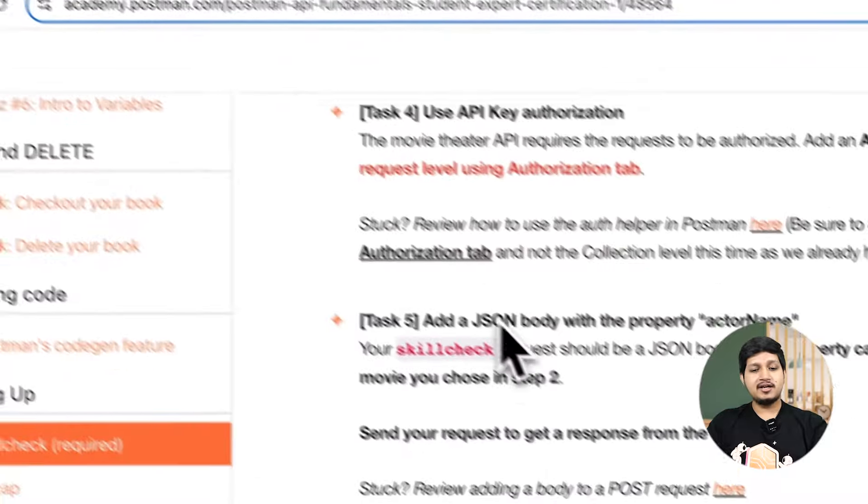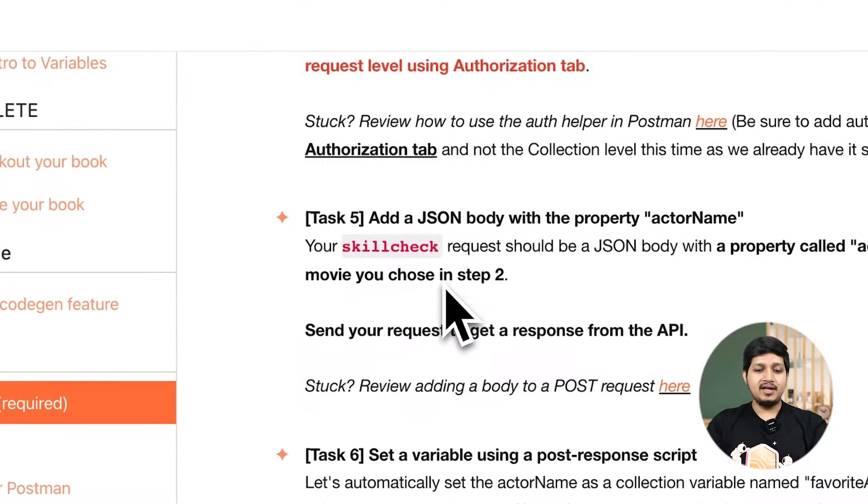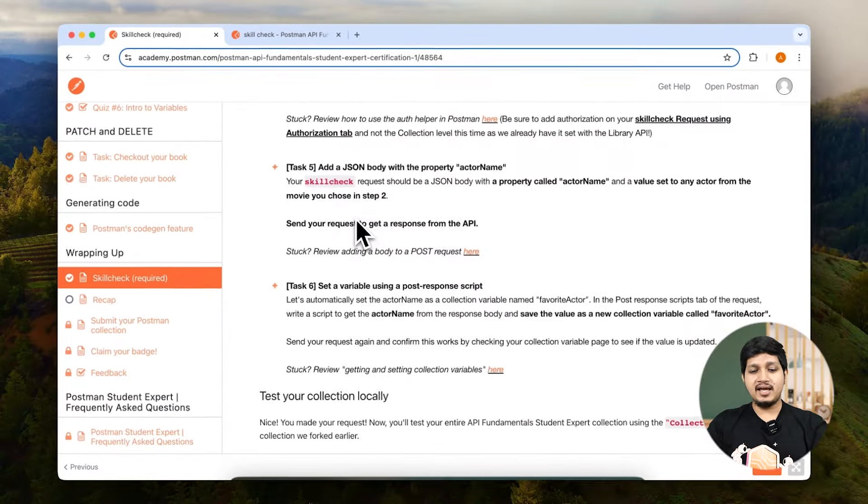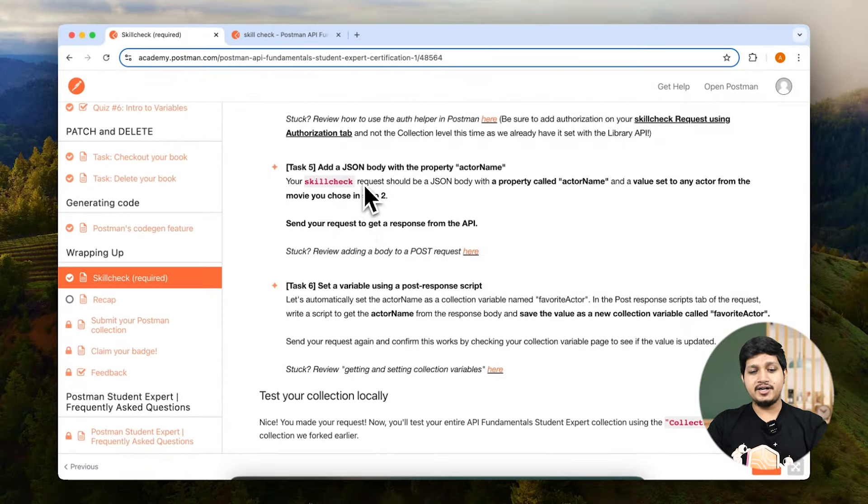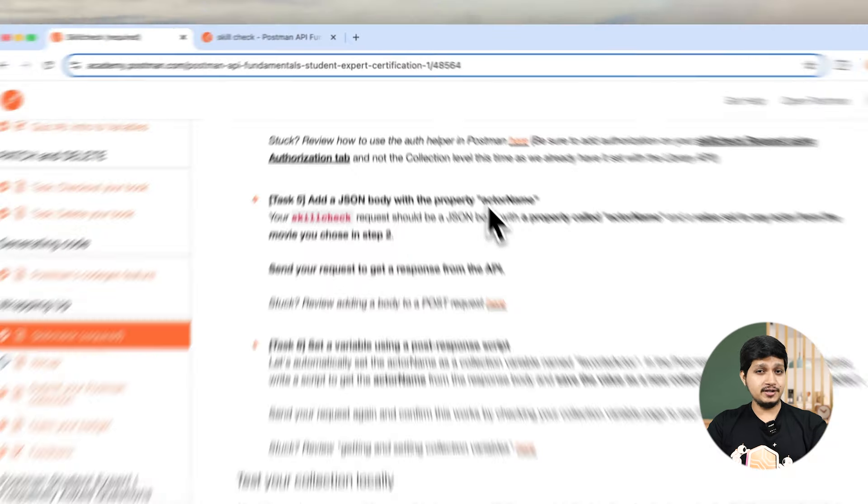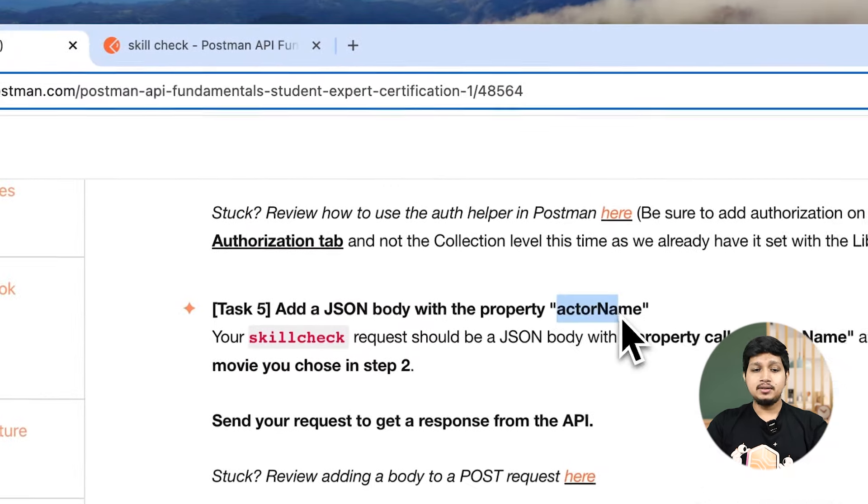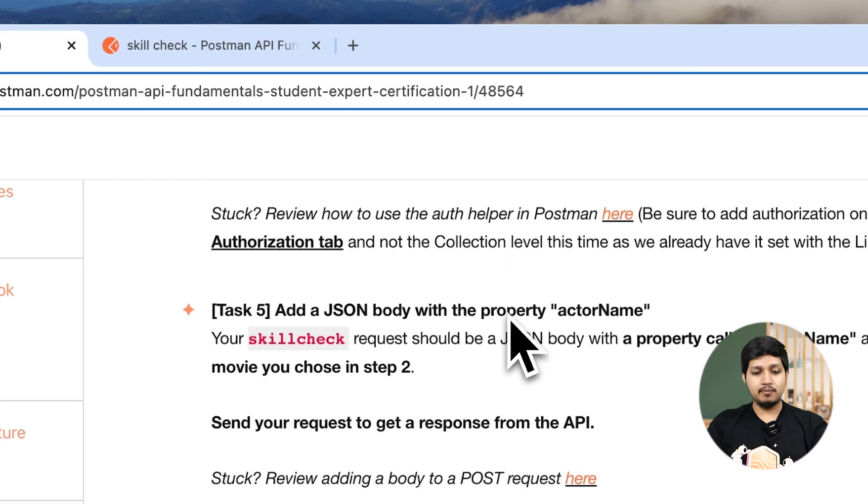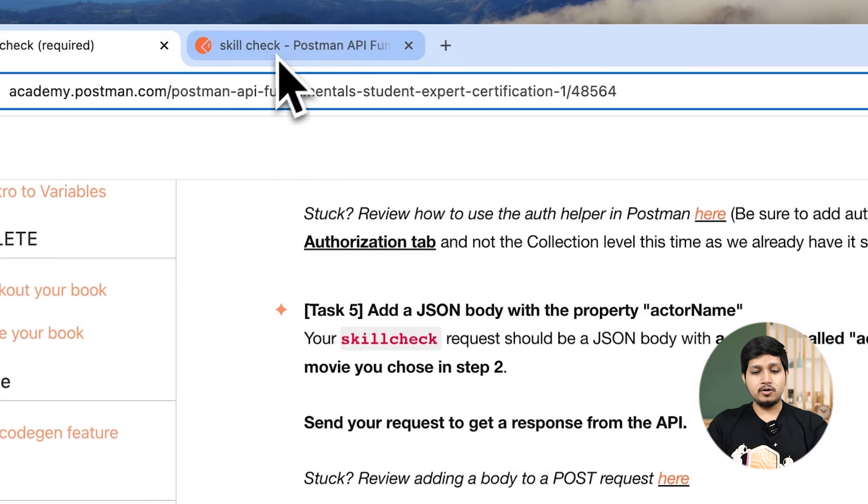Last two tasks. Task number five: add a JSON body with the property actor name. So we need to add a JSON body. Remember where do we add a JSON body? Let's go to Postman, click on body, from here click on raw.